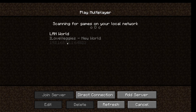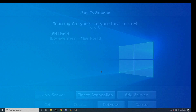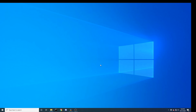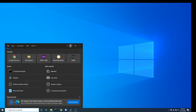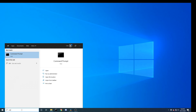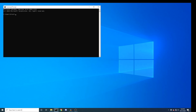Often times you won't see this option for whatever reason. So there is another way to do this. You are going to want to open your terminal — go down to the search bar, type in cmd, and press enter.